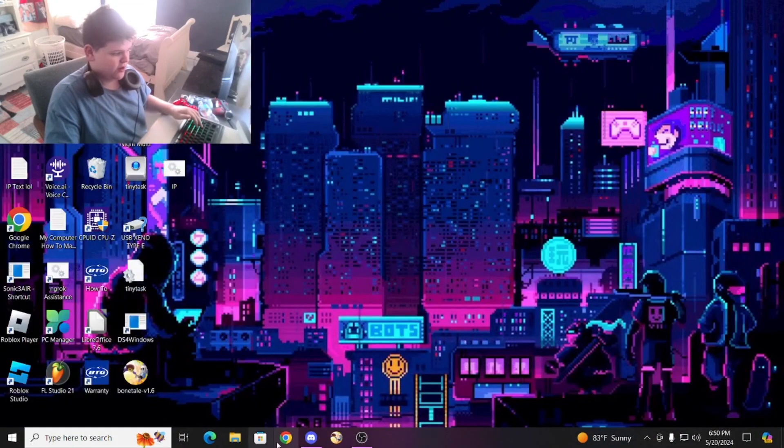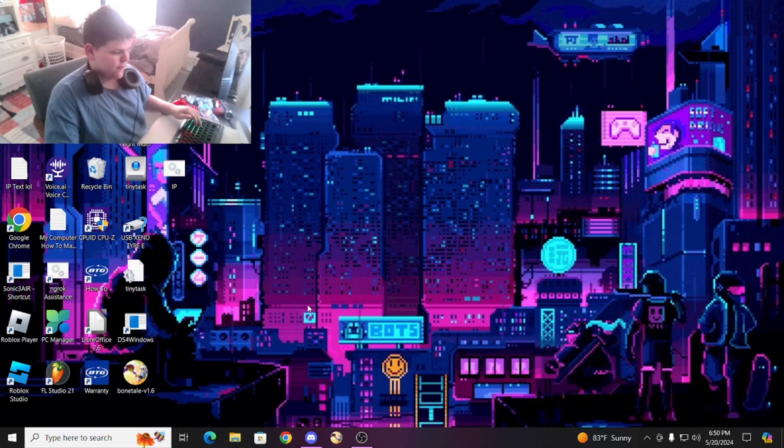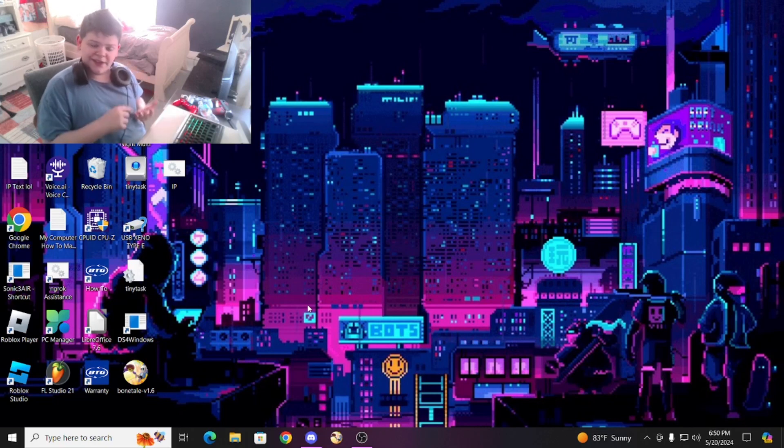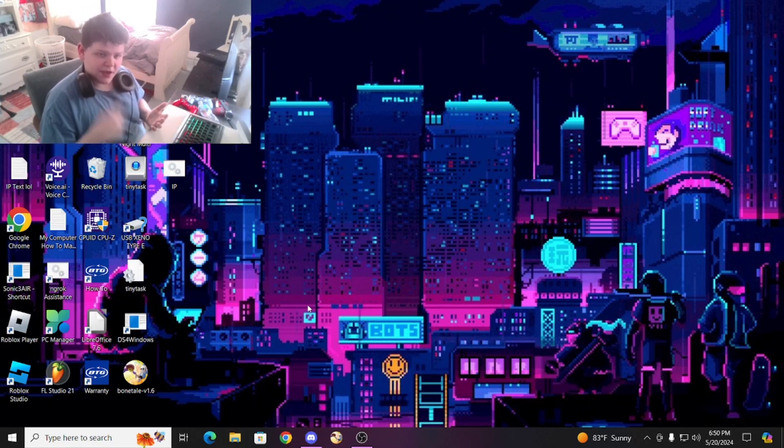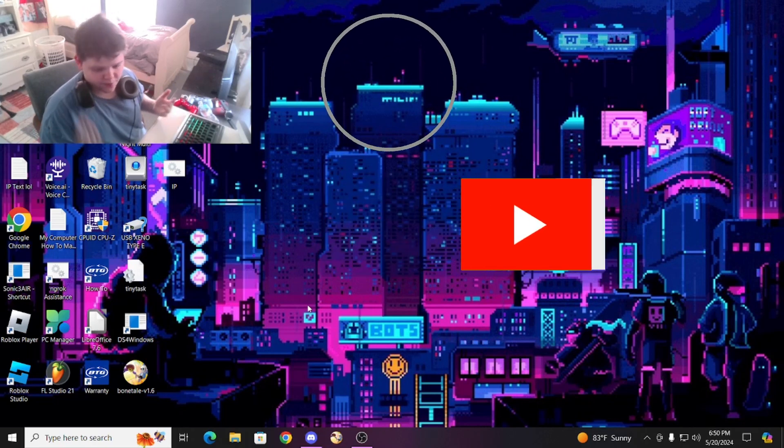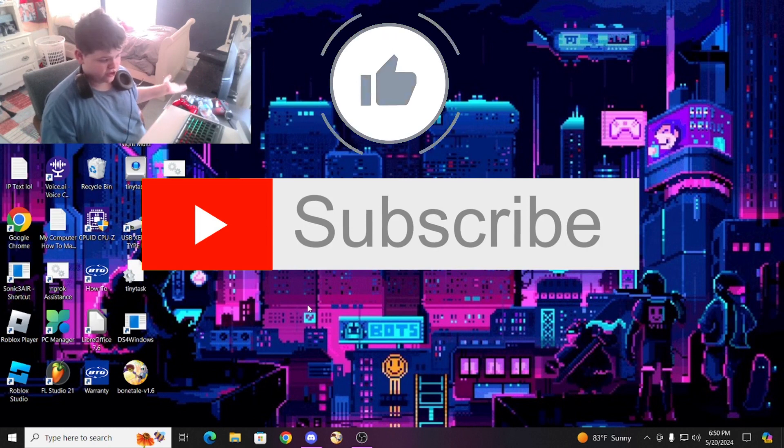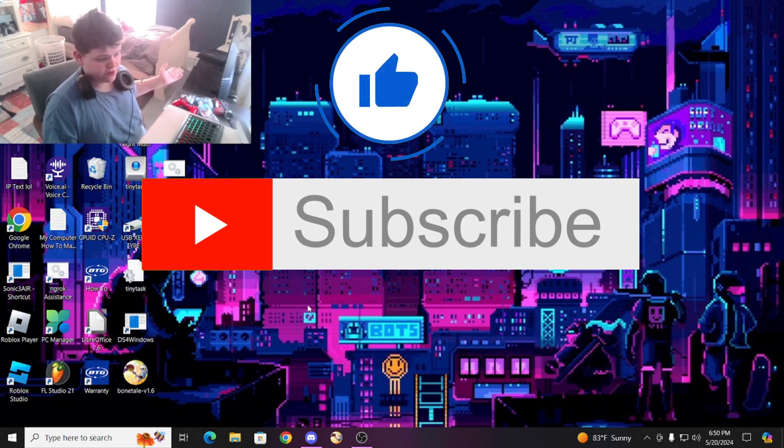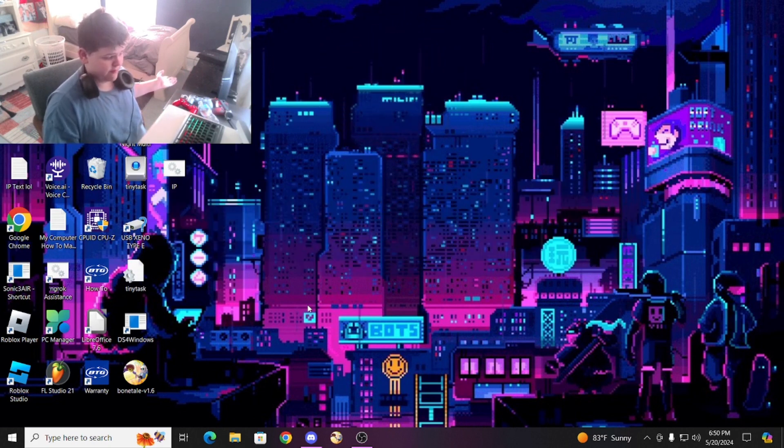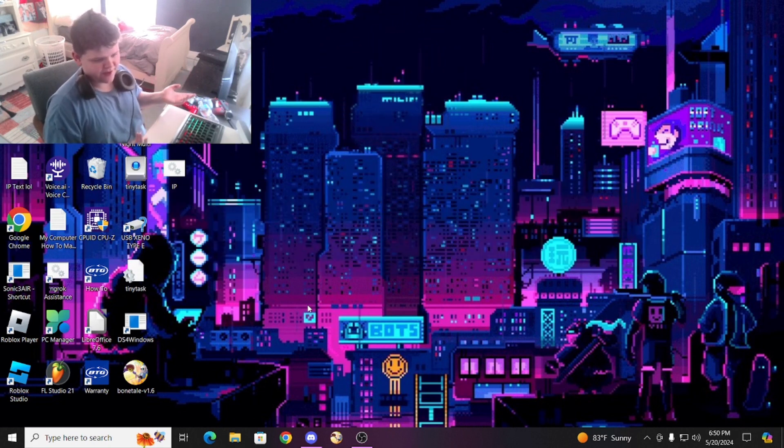All right, so here we are on our PC. Link will be in the description below. I want you guys to subscribe, like the video, and share to your friends, and also comment to see what you think of this.